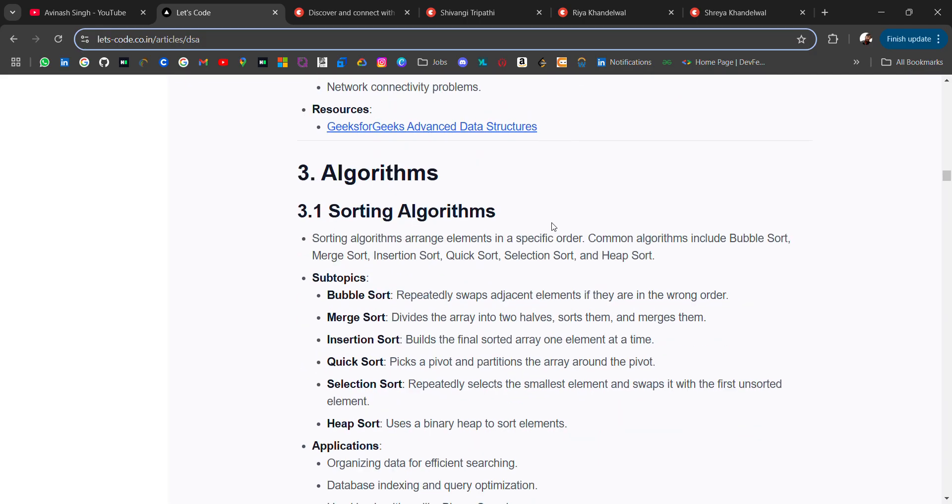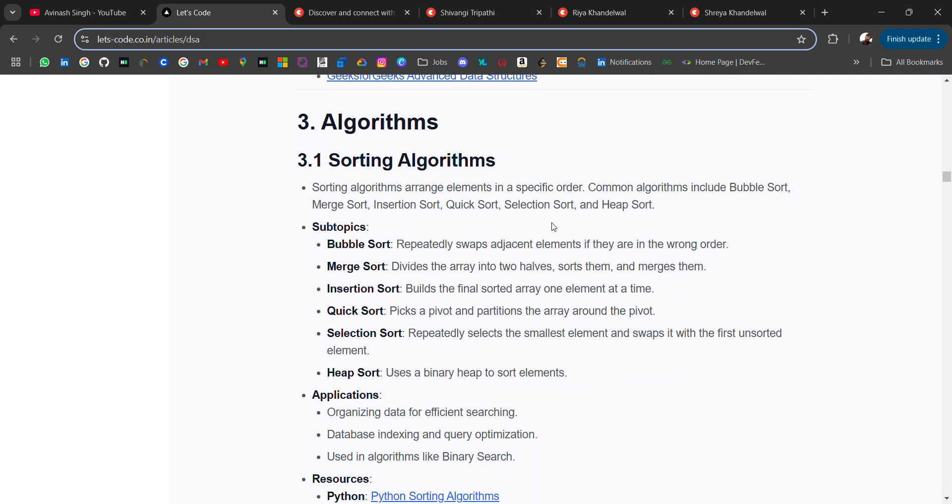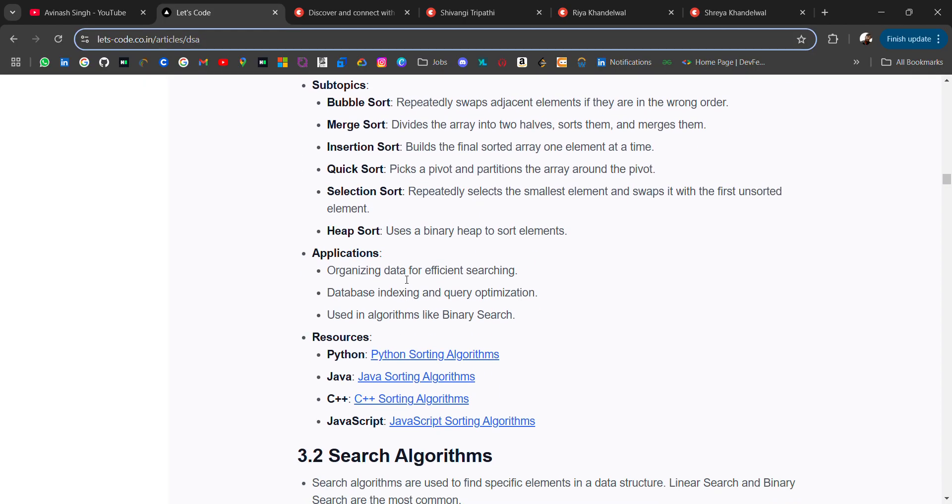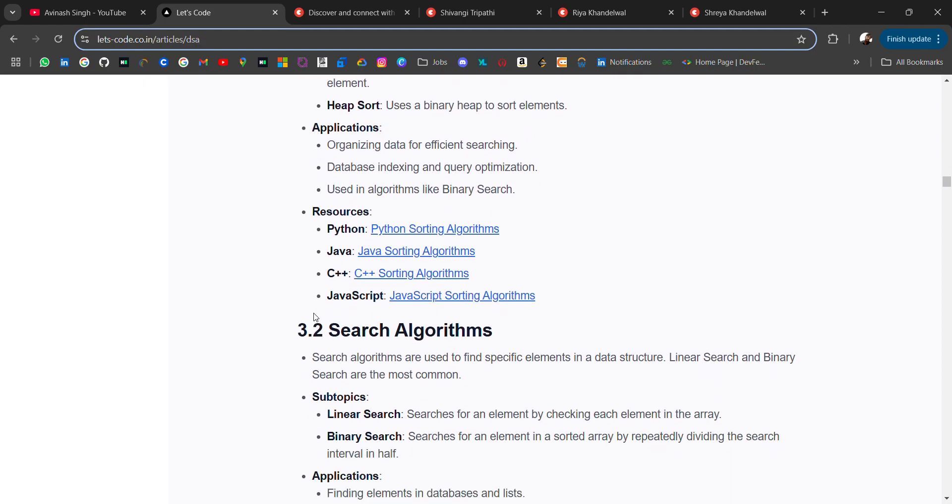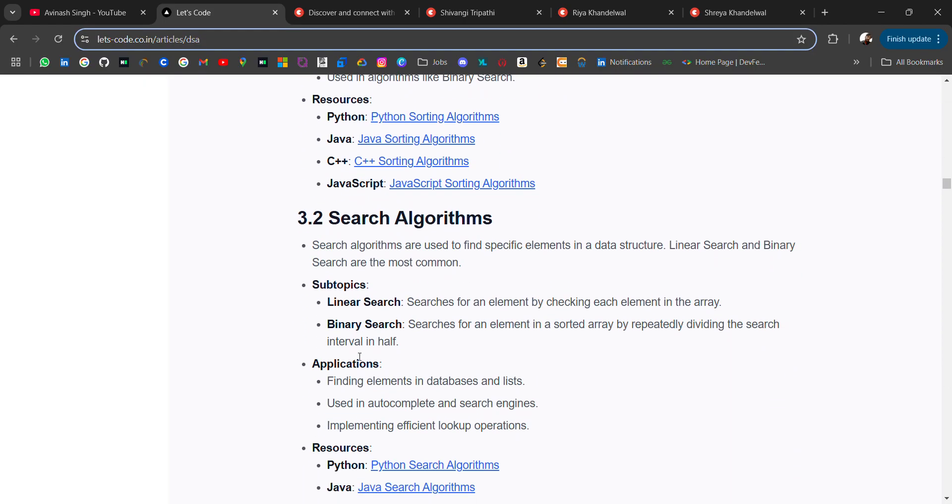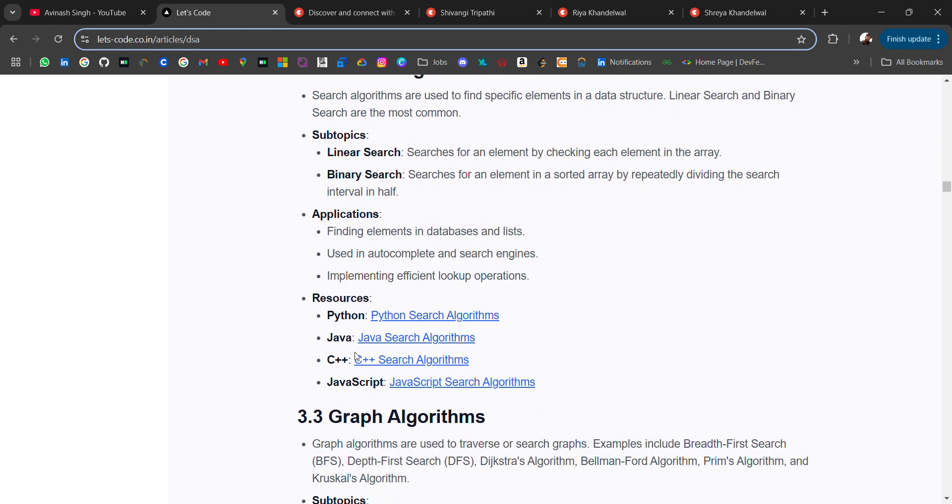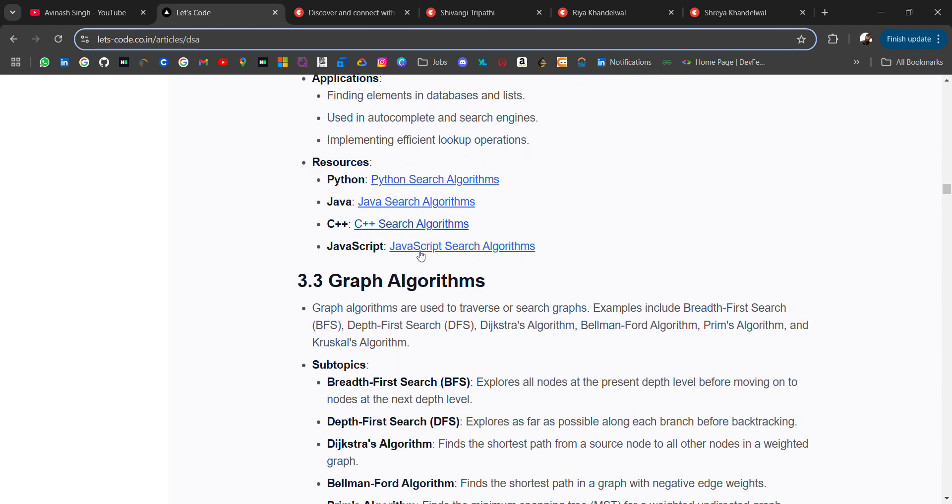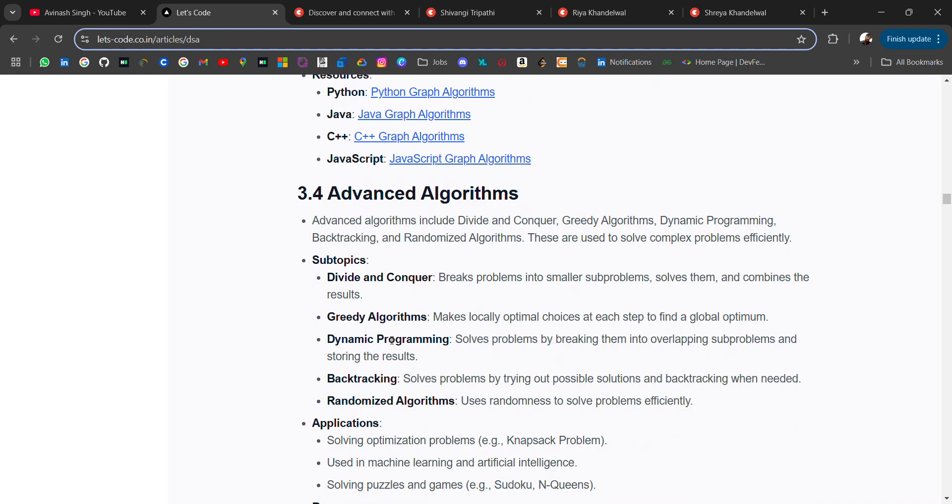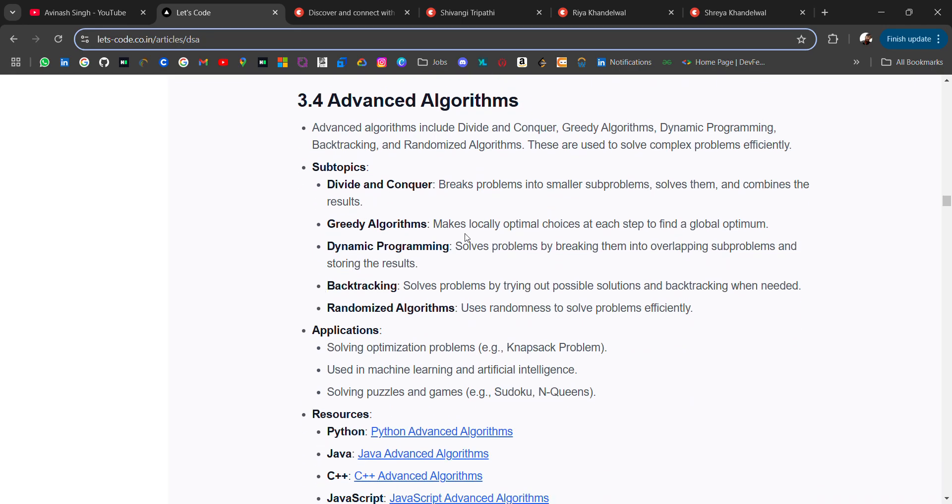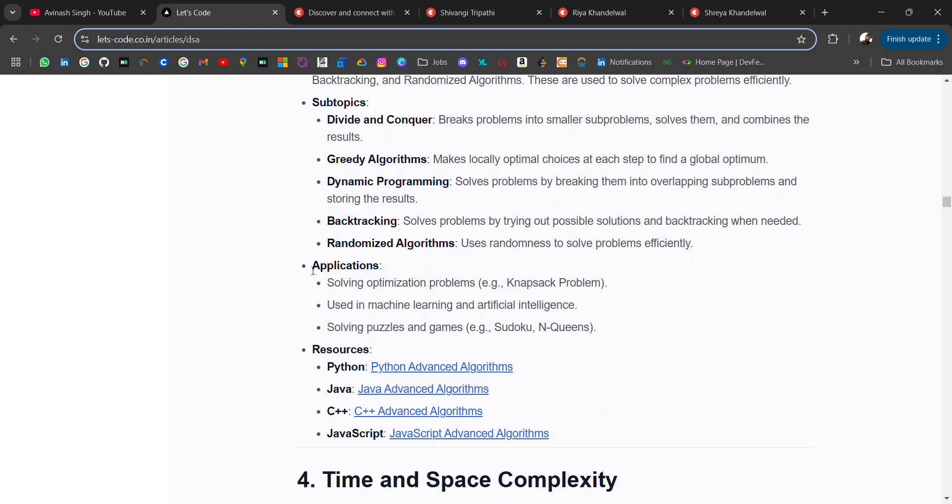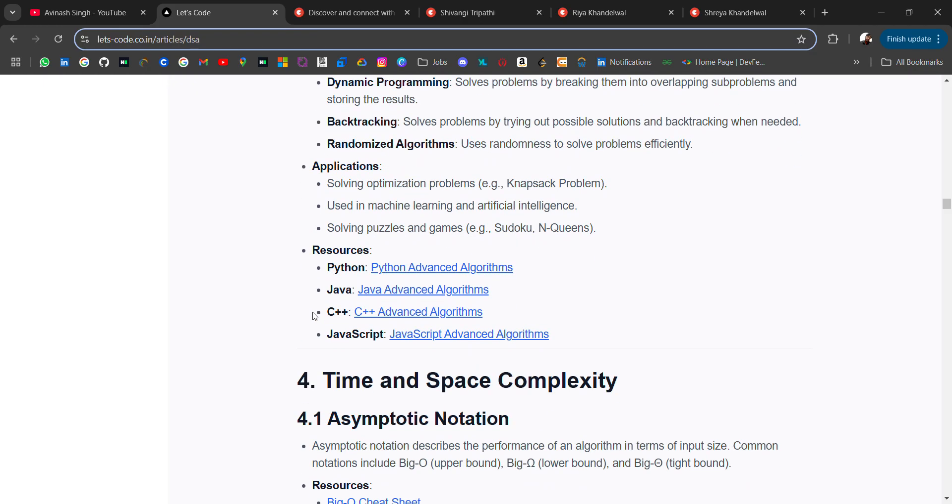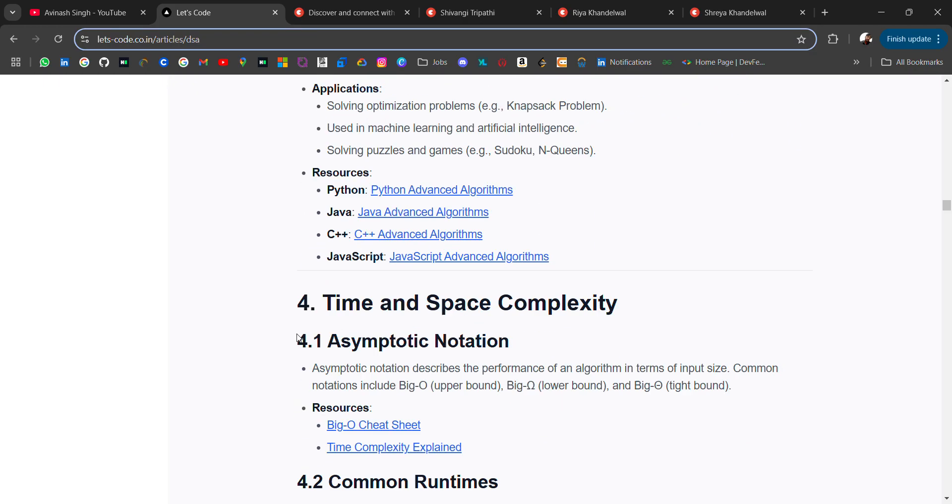Then we have algorithms like sorting algorithms - bubble sort, merge sort, insertion sort, quick sort - you should know these sorts and their application. Then we have search algorithms - binary search, linear search with the resources. Then graph, advanced algorithms like divide and conquer, greedy algorithm, dynamic programming, backtracking, randomized algorithm, and related resources.